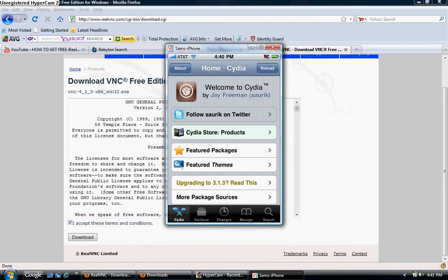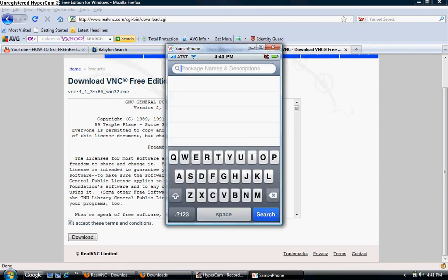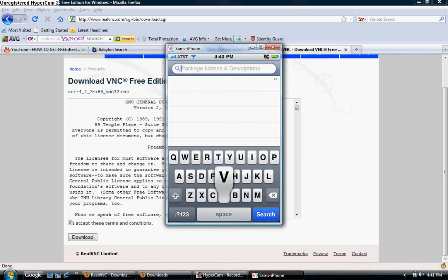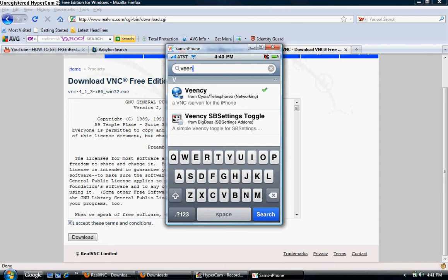Alright, now that that's finished, go to search, type in VNC. I can't type. Alright. Okay, click the first one.